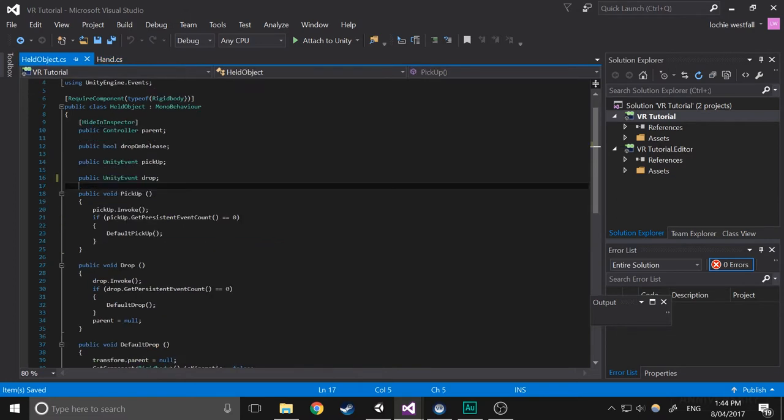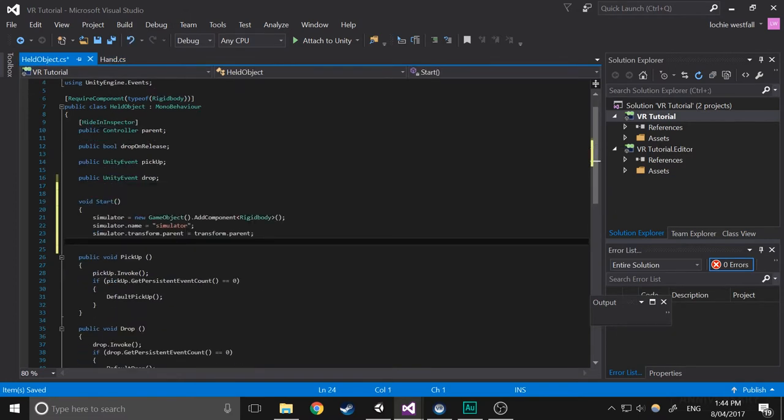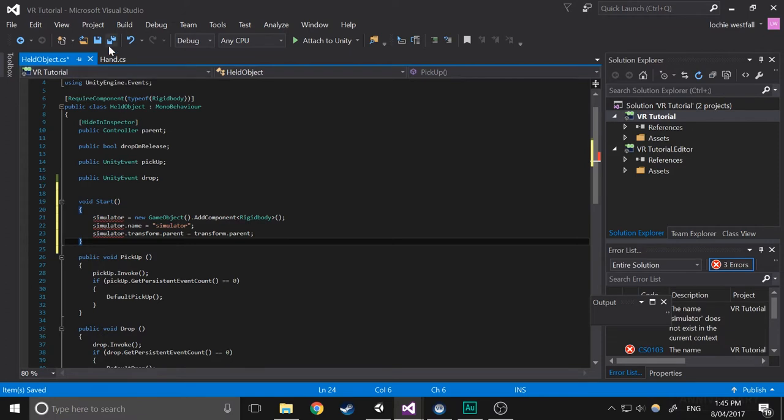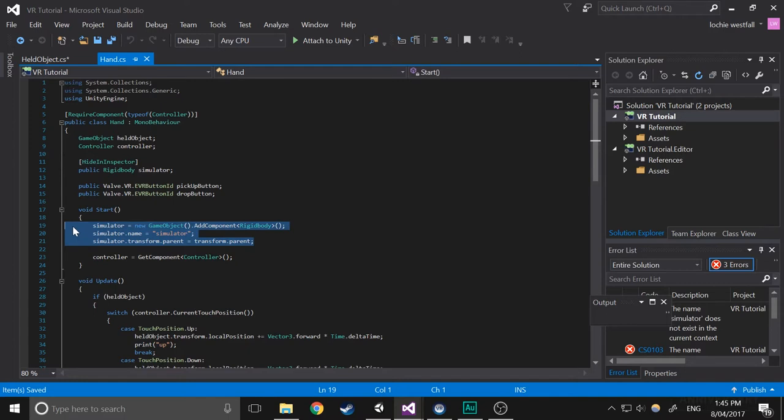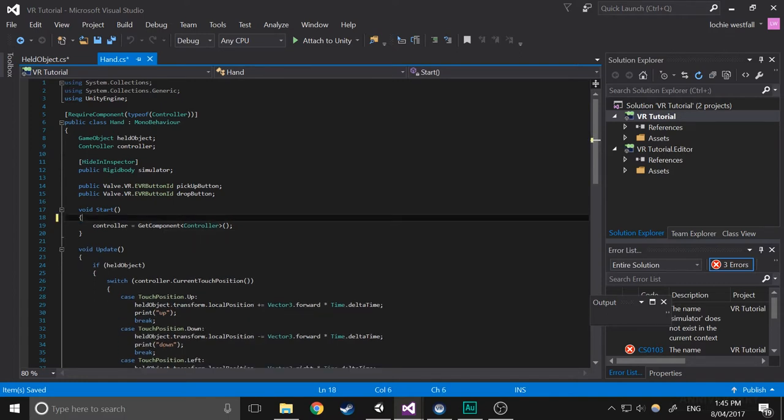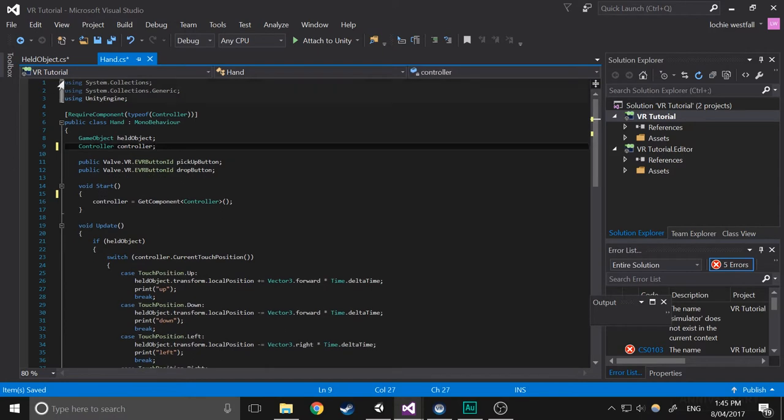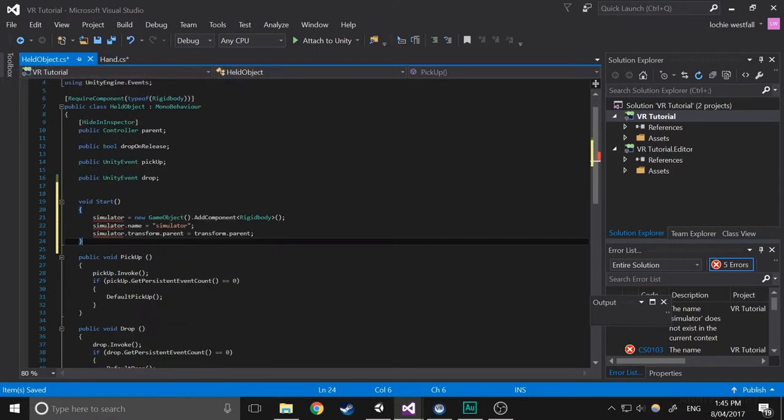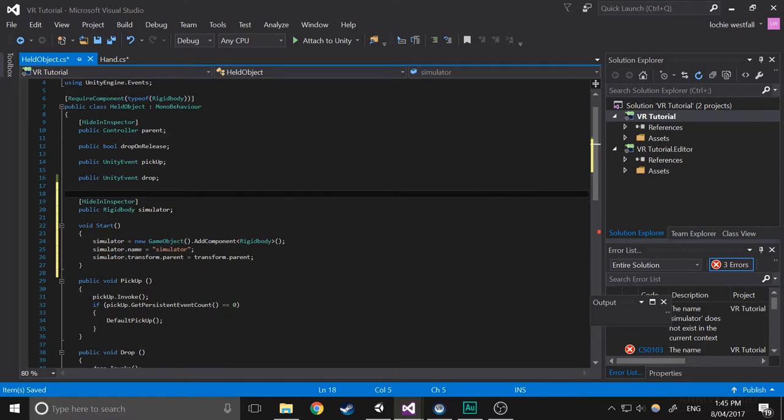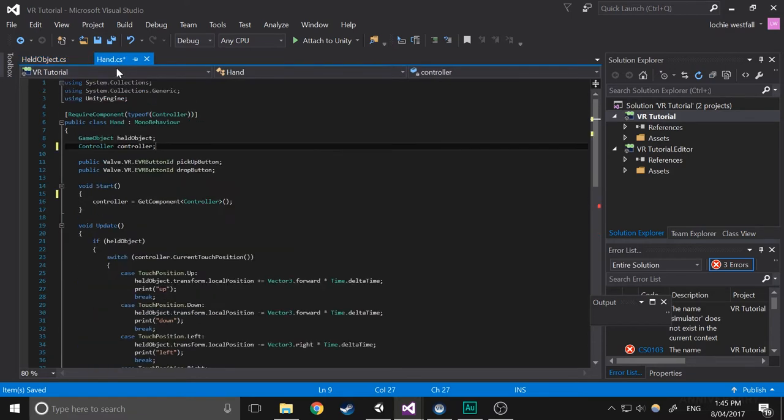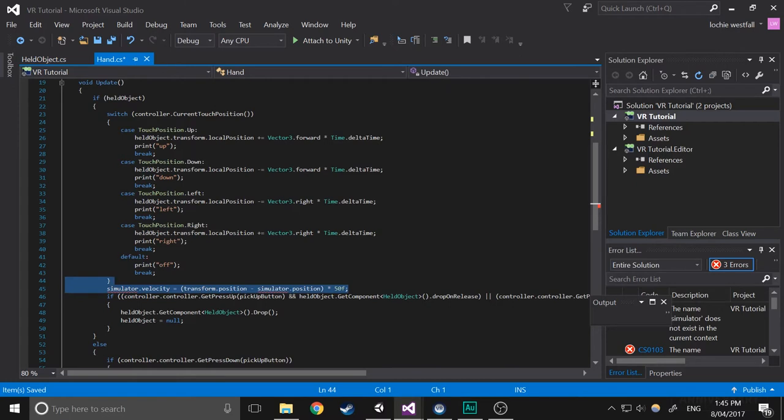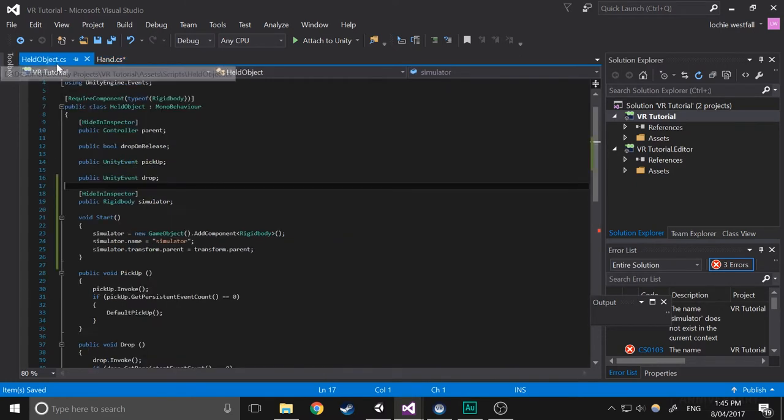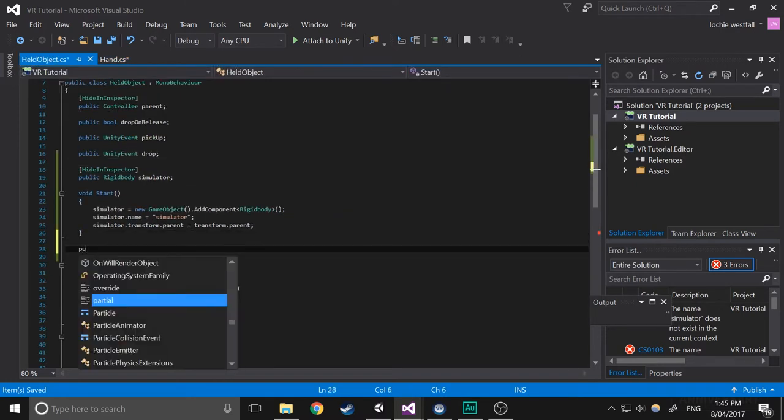So just copy that, paste it in, close it off. Actually we'll get rid of that as well now. Now copy the simulator variable and paste it in as well. Now we're going to get every other instance of it and paste them in. This will be in the update function.